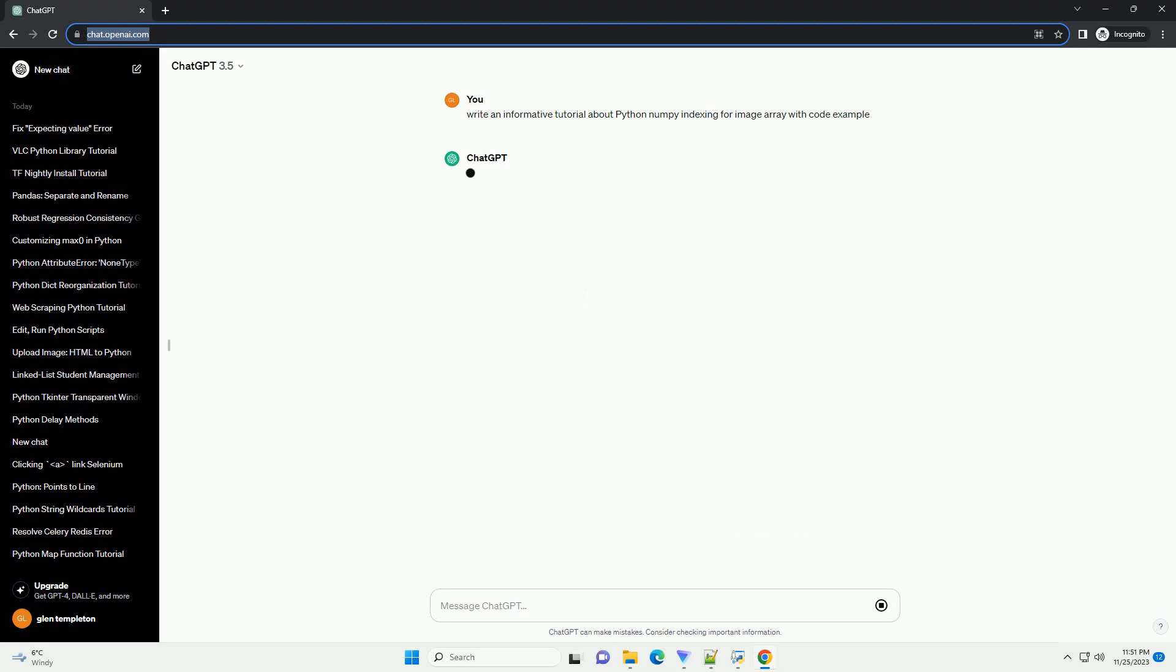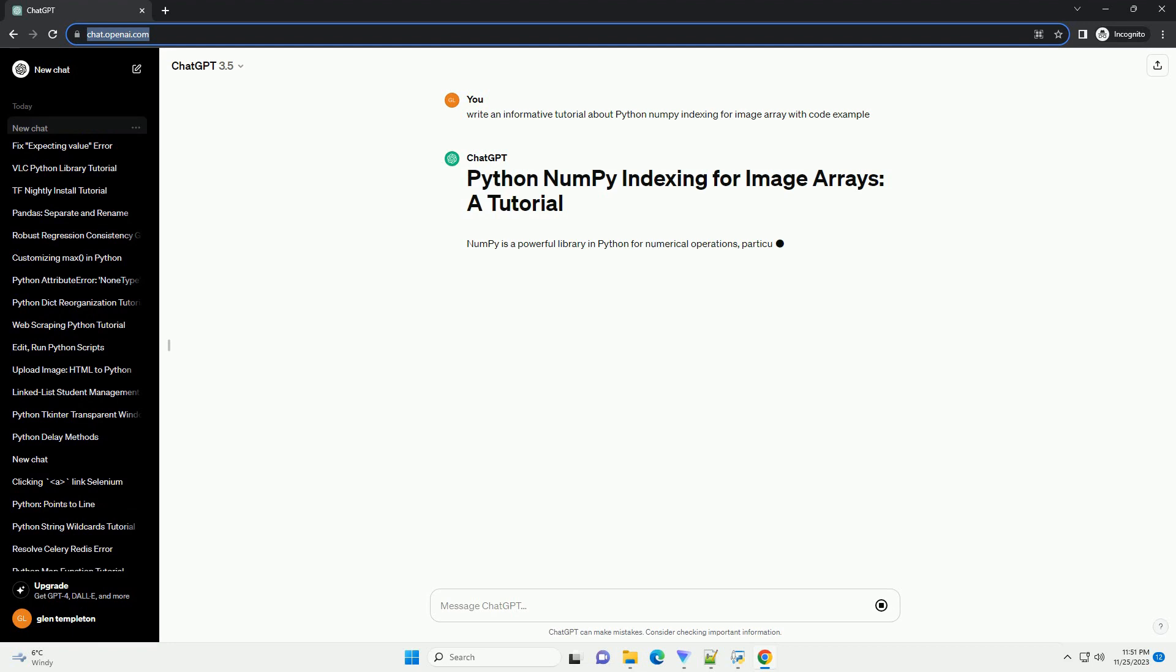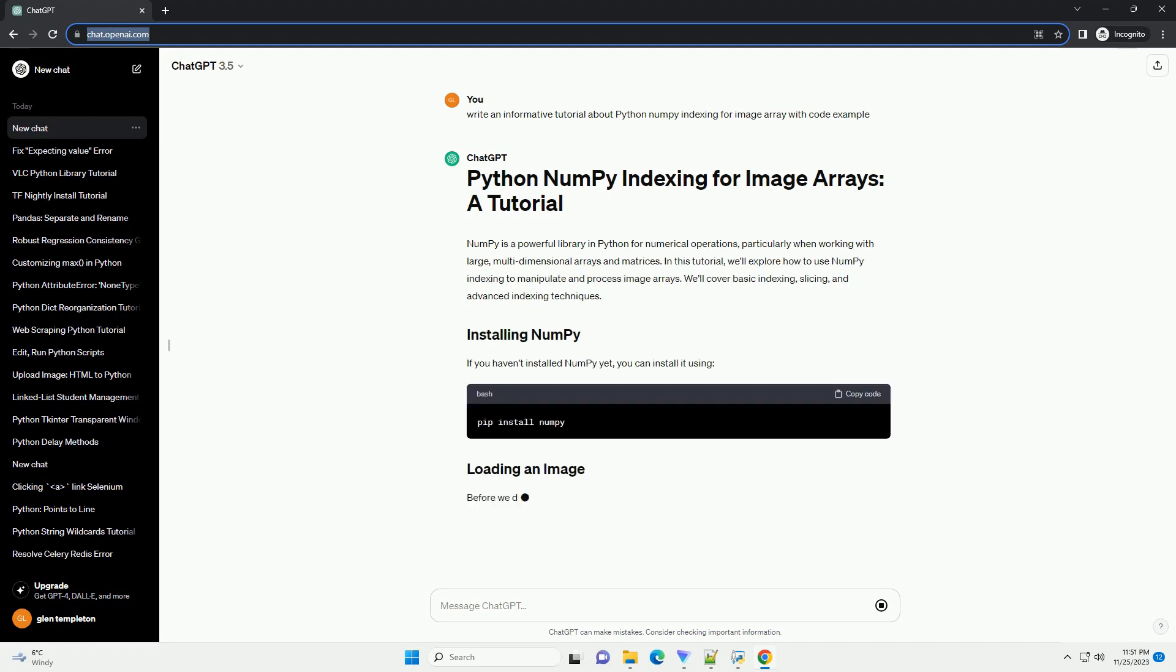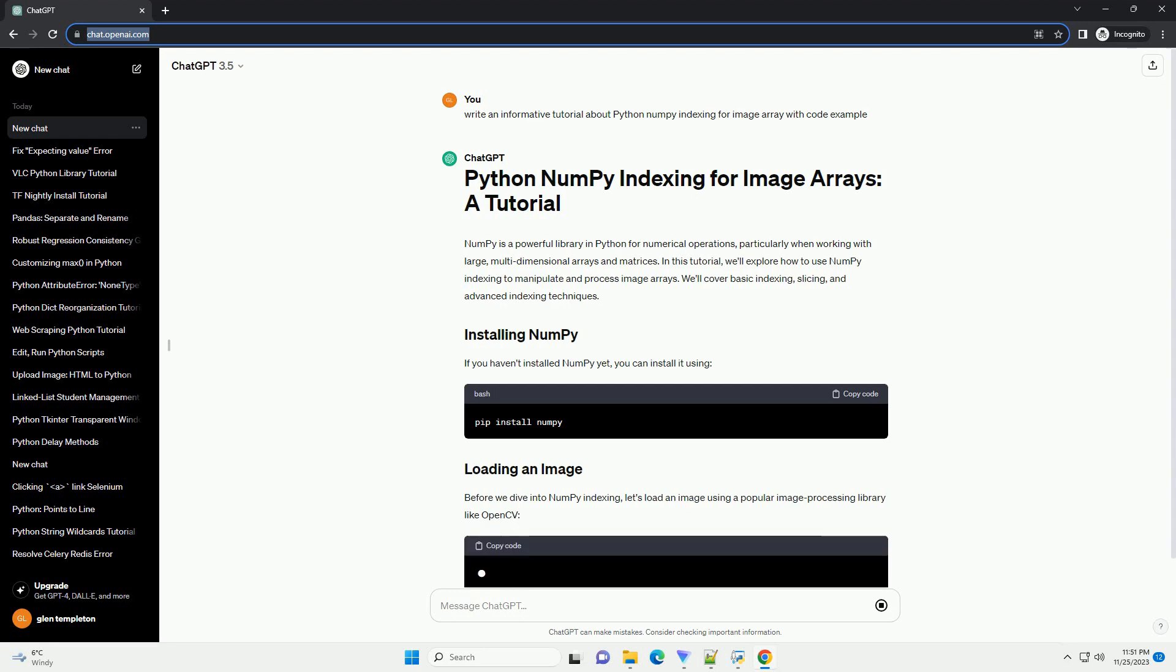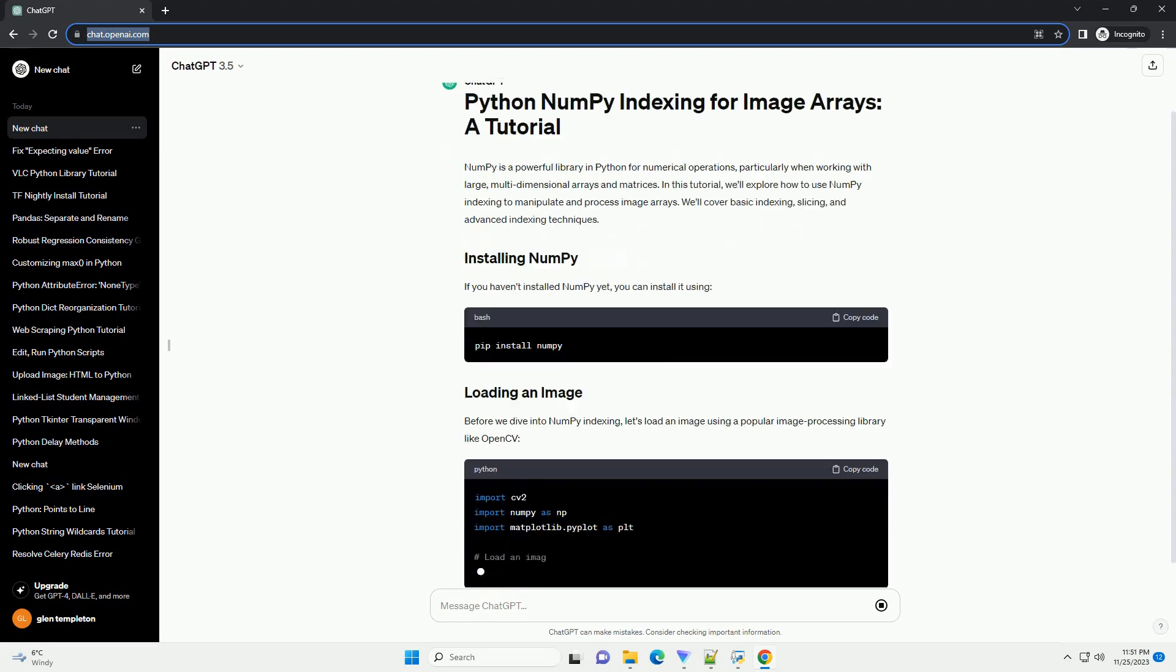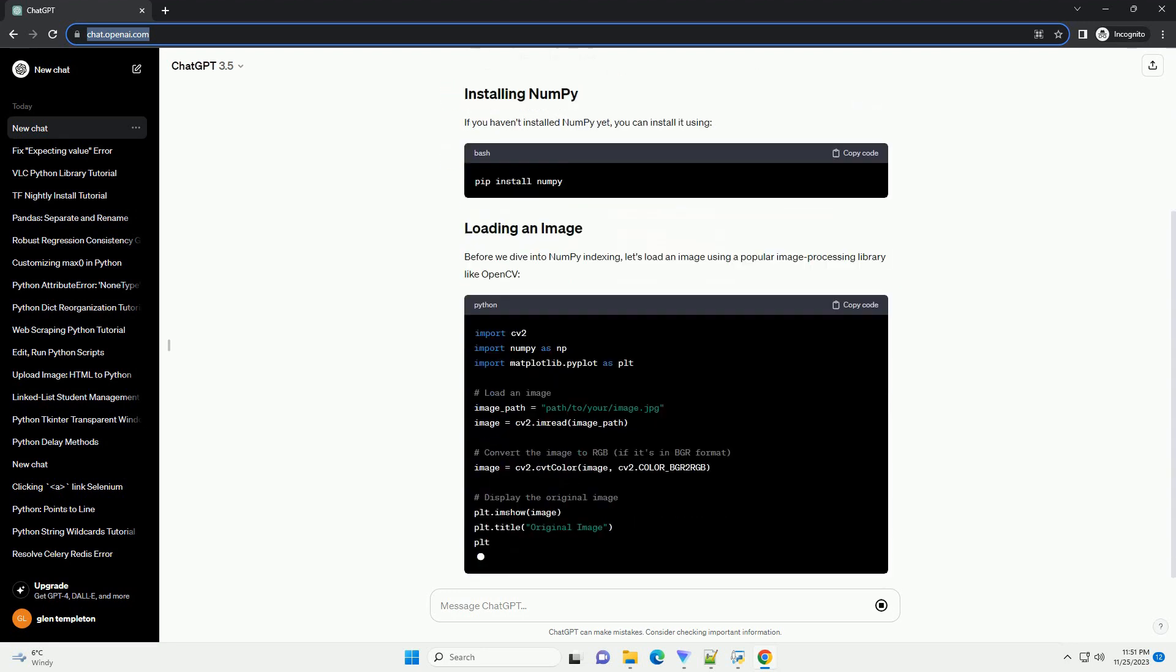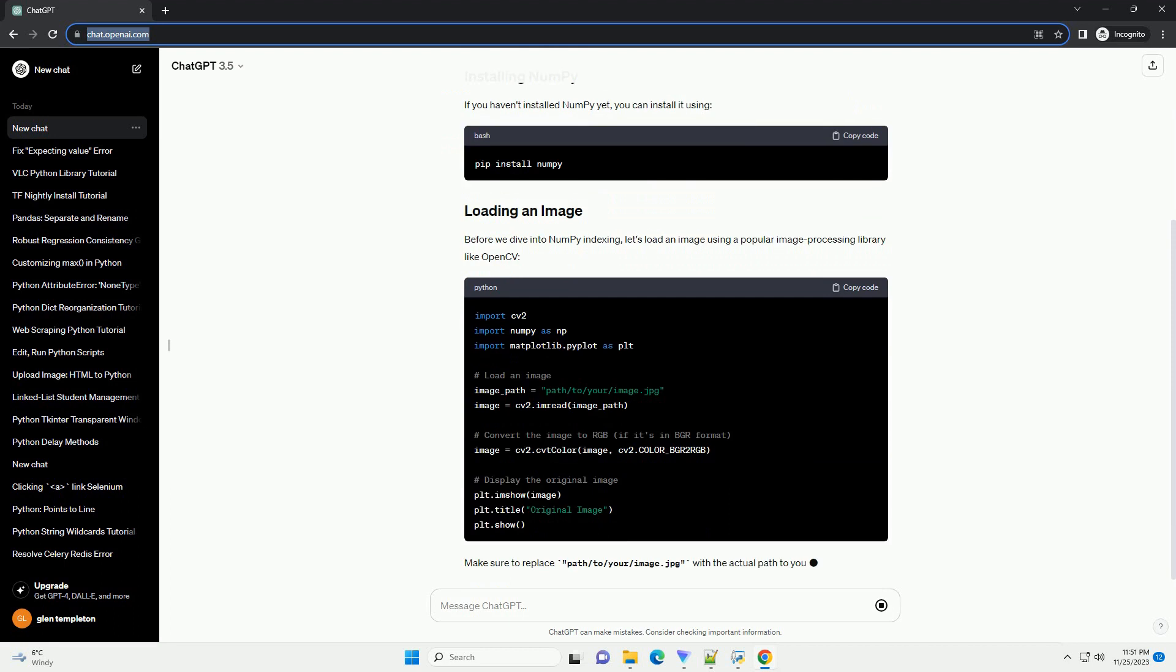NumPy is a powerful library in Python for numerical operations, particularly when working with large, multidimensional arrays and matrices. In this tutorial, we'll explore how to use NumPy indexing to manipulate and process image arrays.